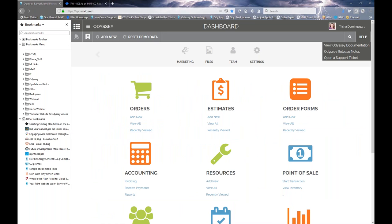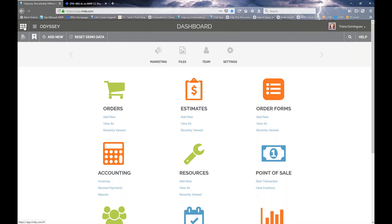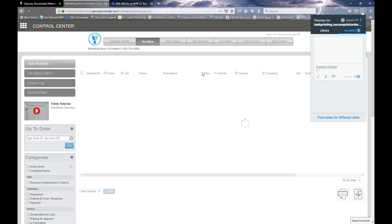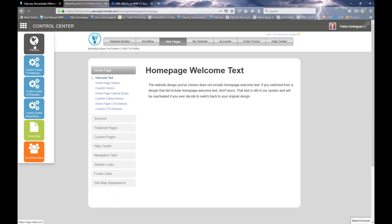The next thing I want to cover — and I did cover this before — is a newer feature that has been highly and positively received: what we call the universal navigation bar. This is found in the upper left corner of your Odyssey installation. If you click on this box in the far left, there's a dropdown which says Odyssey, Website Control Center, Direct Mail, Social Marketing. If you select Website Control Center, you are taken to the control center of your website, and while there, you can route back to your Odyssey.